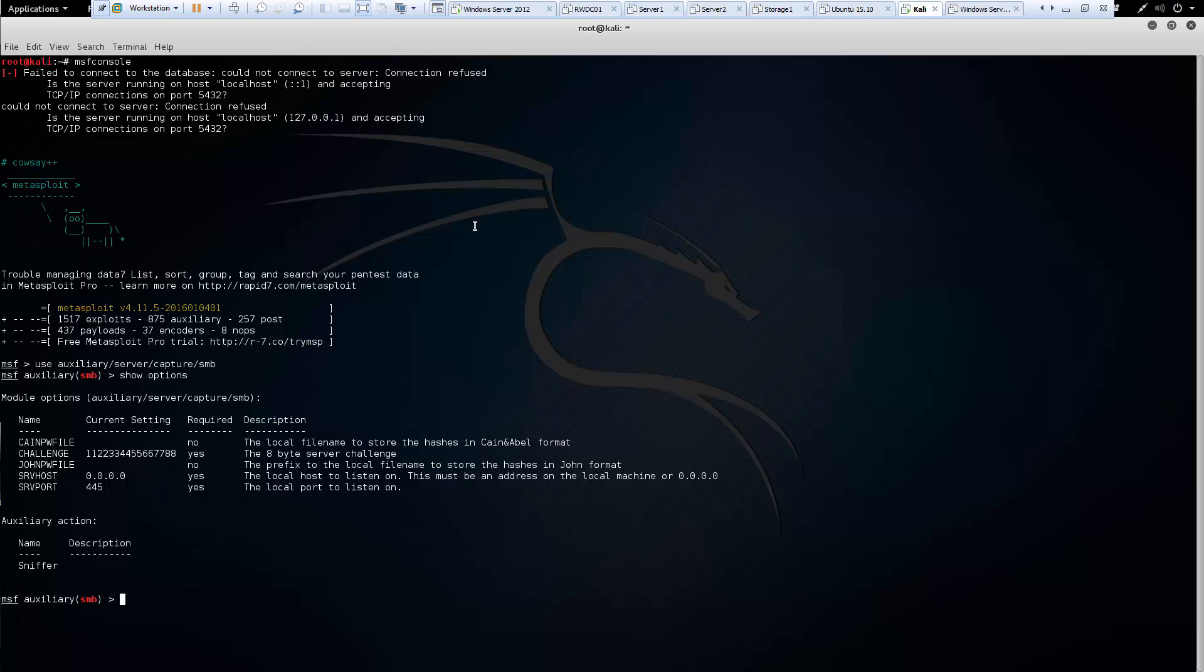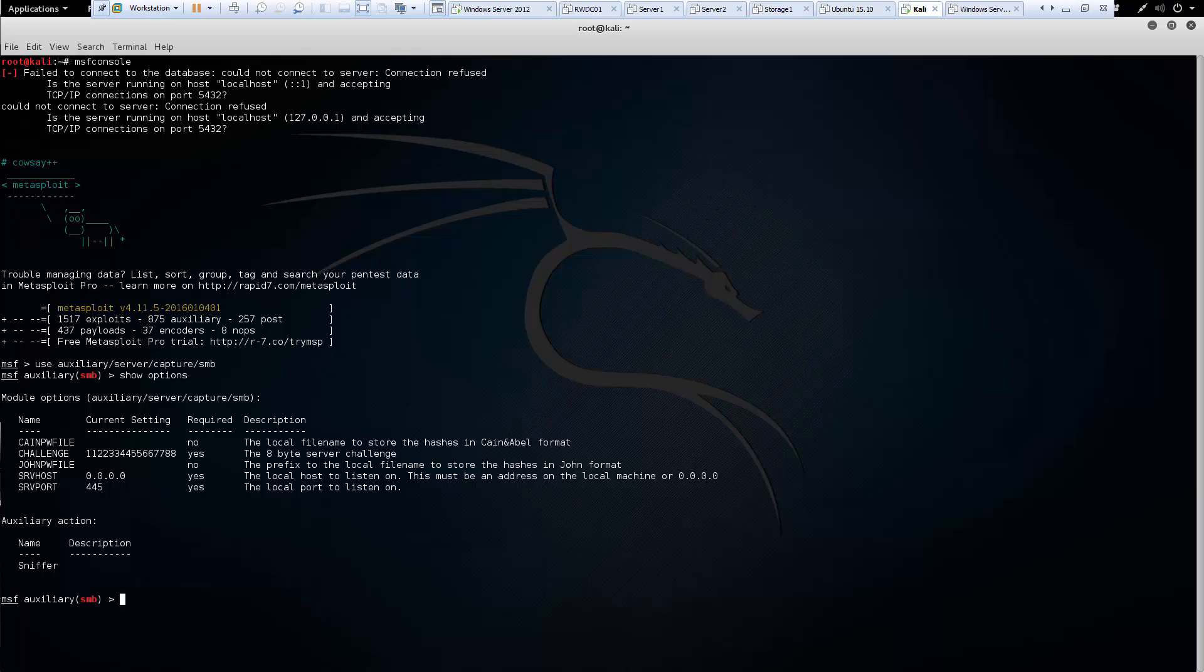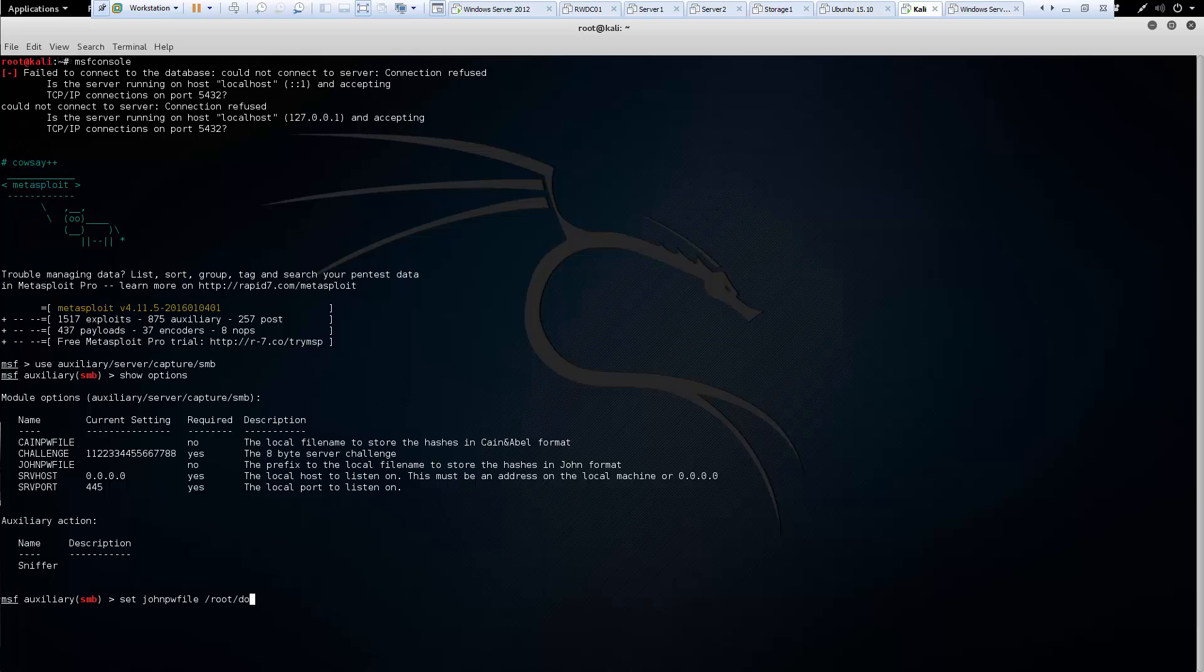In this example, we will be doing John the Ripper. Once we see that, we need to set our password file to a location. We do that by set johnpwfile, and we're going to save it to root/domain_hashes. That way, the file will be named domain_hashes.